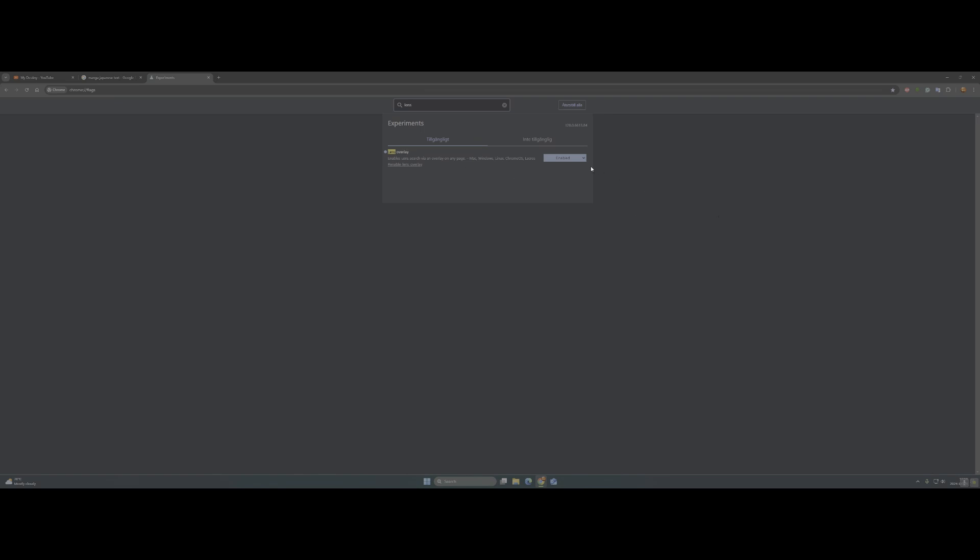What you need to do is just disable it and the Google Chrome will ask you to restart. I have my language setting to Swedish but it can be in English or whatever language you have on your Google, right?